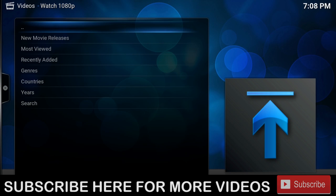What's going on guys, today I'm going to show you one of my top favorite movie add-ons. This add-on is called Watch 1080p. Watch 1080p allows you to watch all the latest and greatest movies in HD.